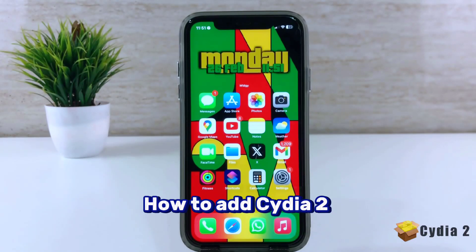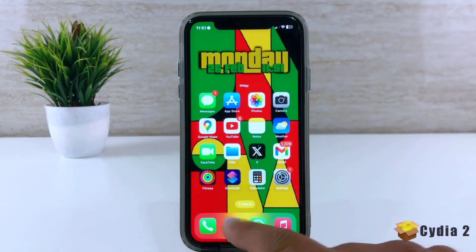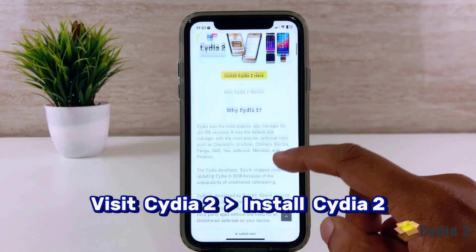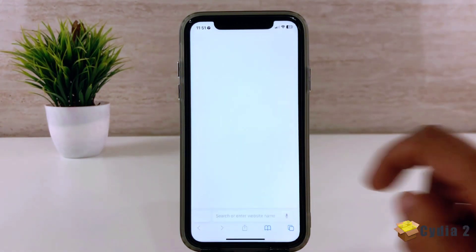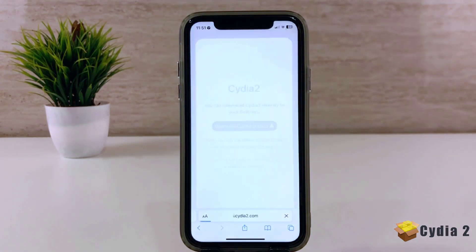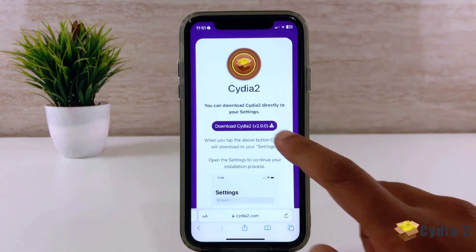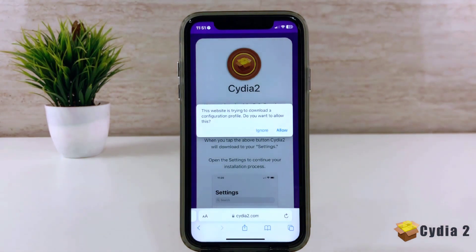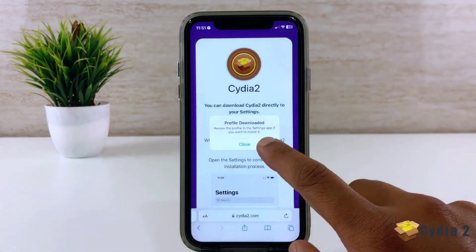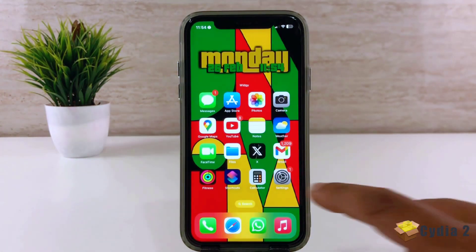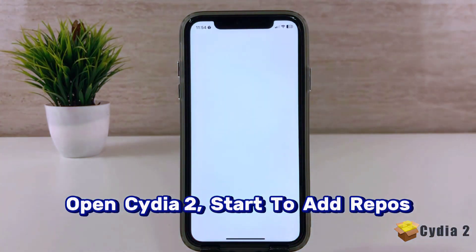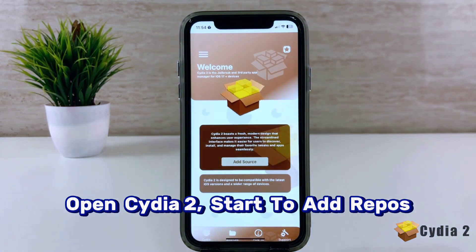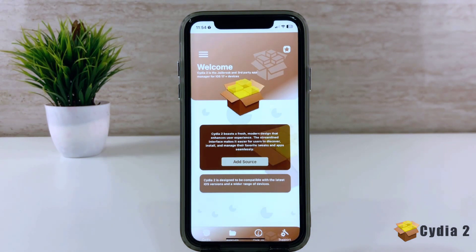How to add Cydia to repos for your iPhone. First, visit the Cydia home page and install Cydia using the Install button. Then open the Cydia Package Manager. Now it's ready to add repos.